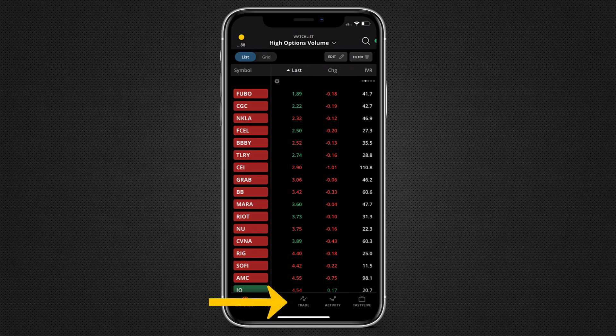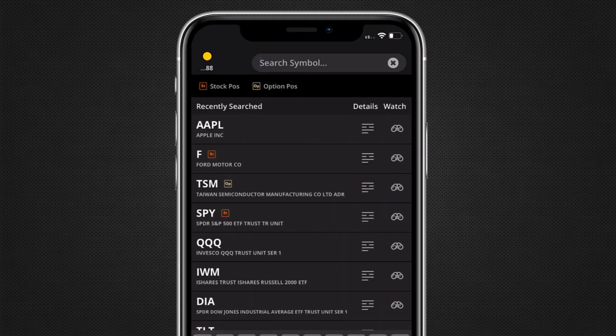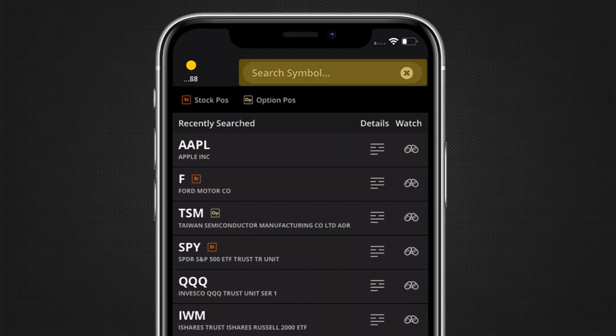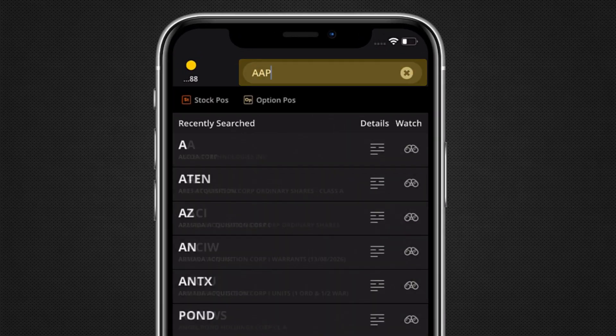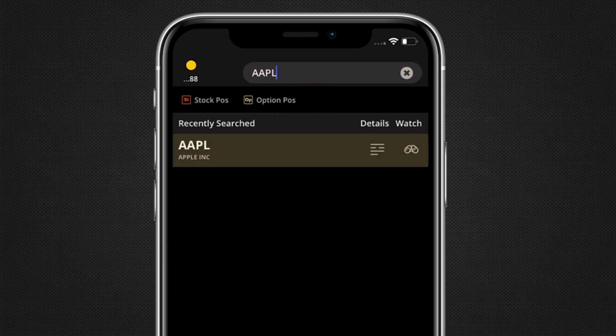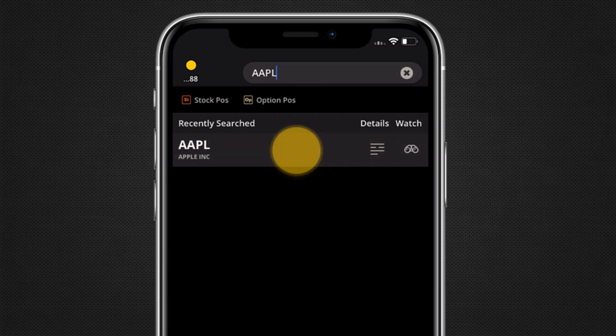Now let's get trading. Tap on trade. Type a symbol in the symbol search field and then tap the symbol search results to validate.